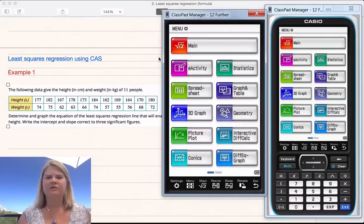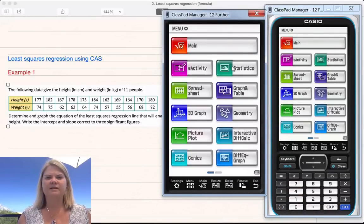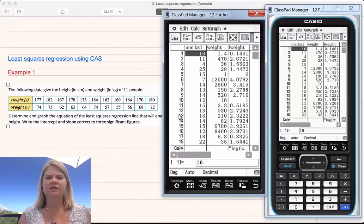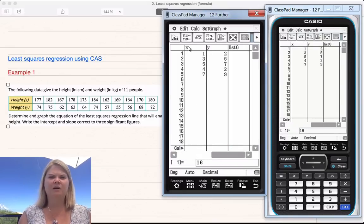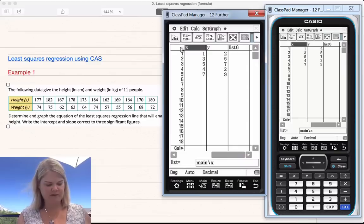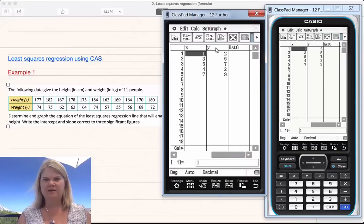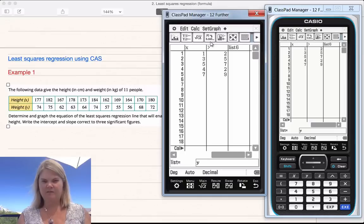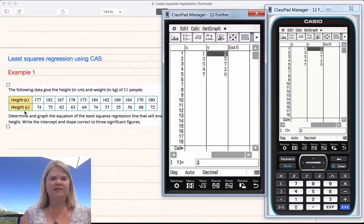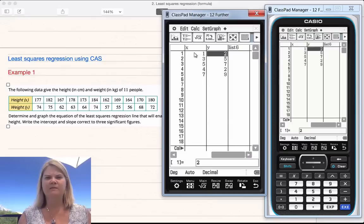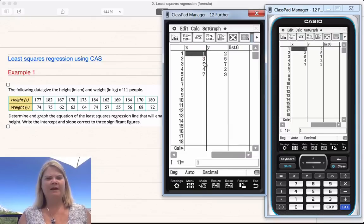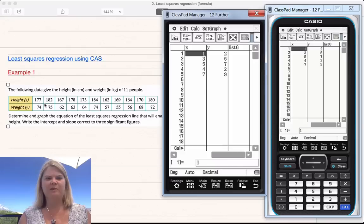First step is to turn your CAS on and go to the statistics section. Find a spare column. I'm going to use this one and rename it X, and this one rename it Y. You could call it height and weight — completely up to you. Then I'm going to start typing in my X values, remembering to go across the top, and my Y values here.